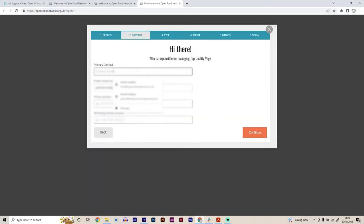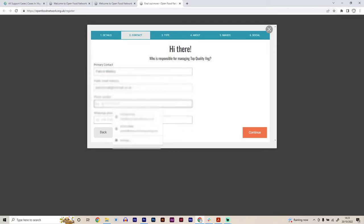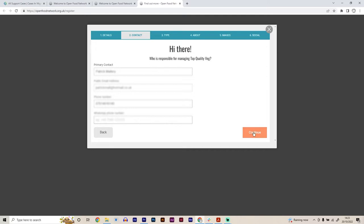The primary contact, so in that case, that'd be me. Obviously, our email already knows from the signup process, and we just put a telephone number in as well. Click continue.